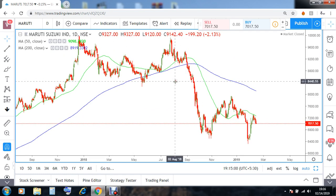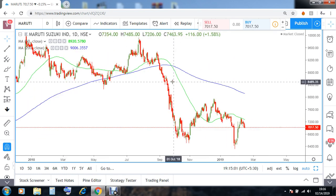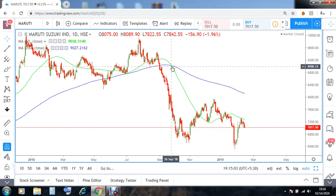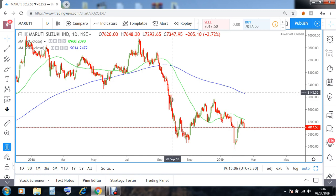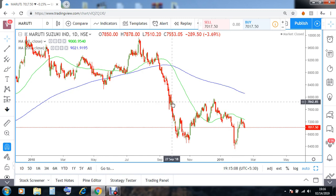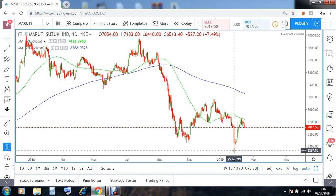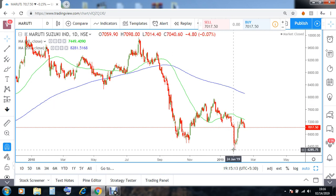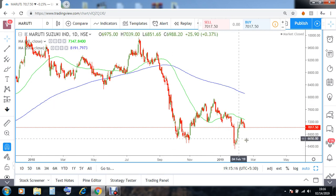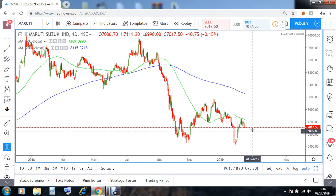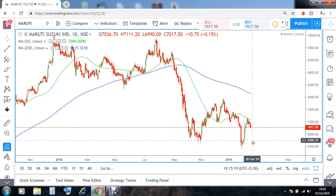The last stock I will show you is Maruti Suzuki. Maruti Suzuki entered into a bearish phase around the level of 7,842. From 7,842, the stock made a bottom at 6,303 and currently has closed at 7,107.